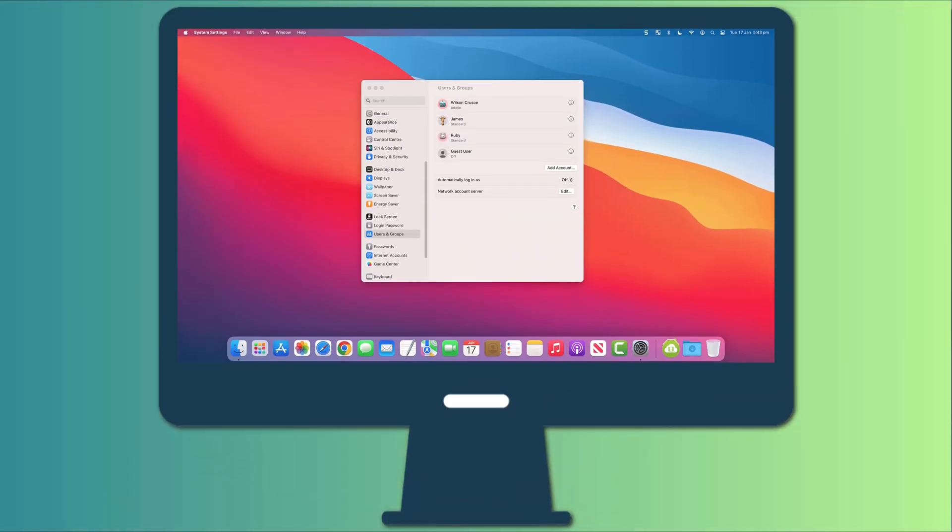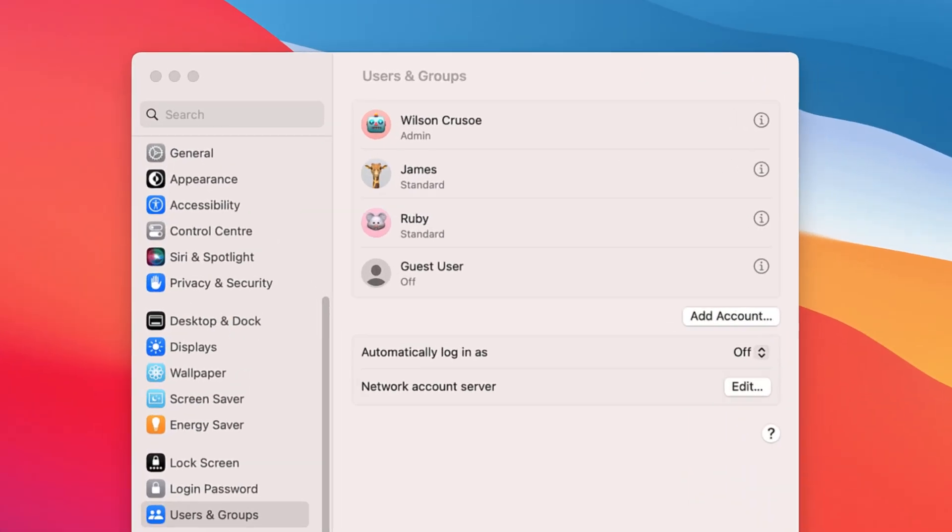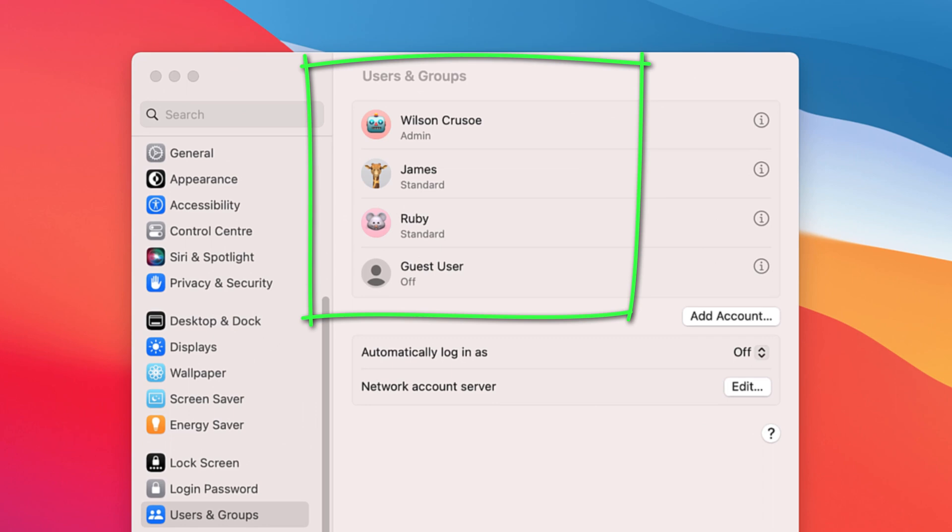And that's because Apple's preferred method for securing your files and folders is to use individual user accounts. I mean, if you're password protecting a folder because you're worried that your Mac might be stolen...